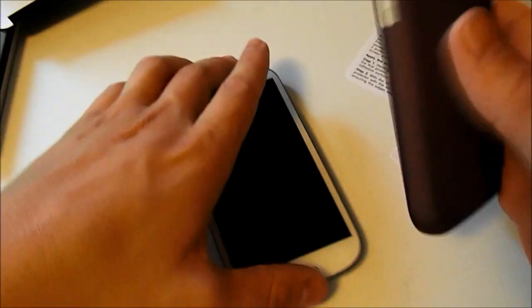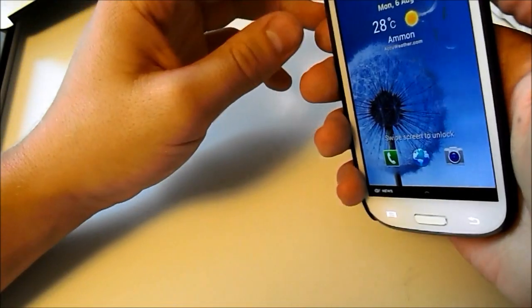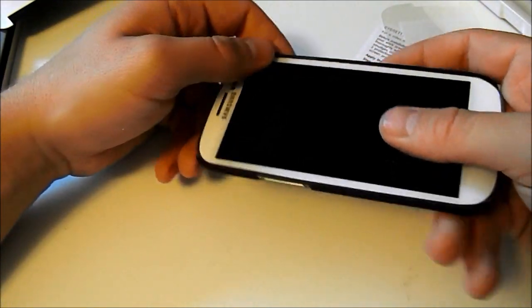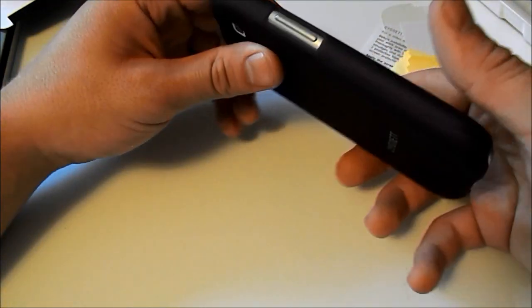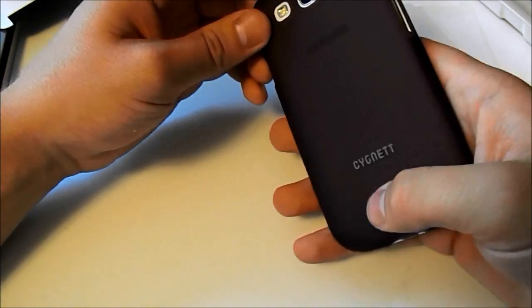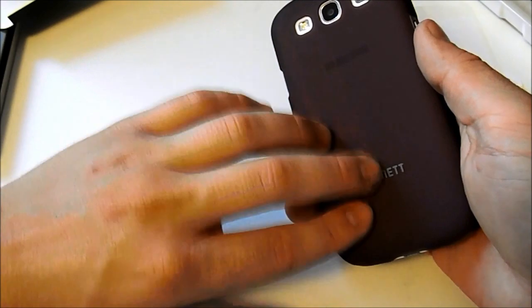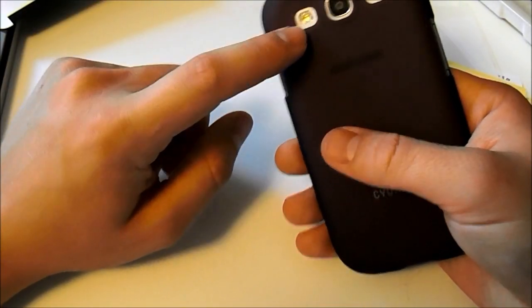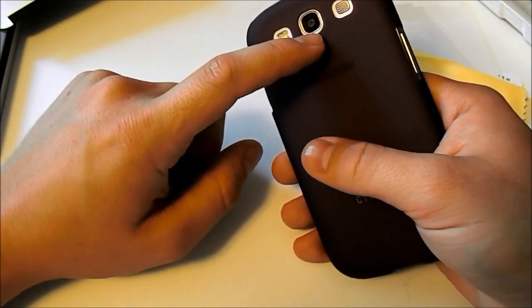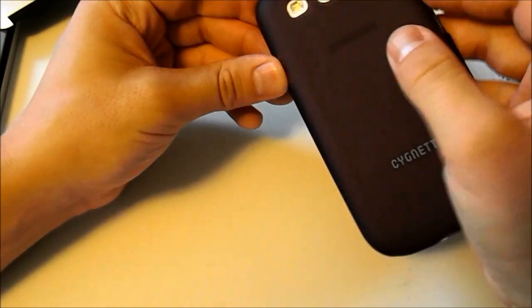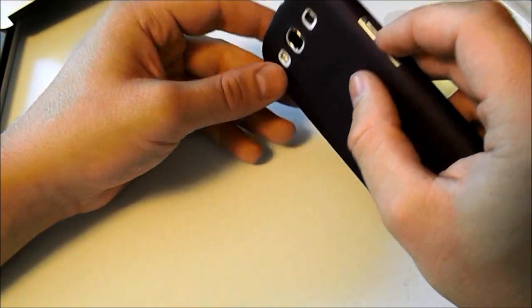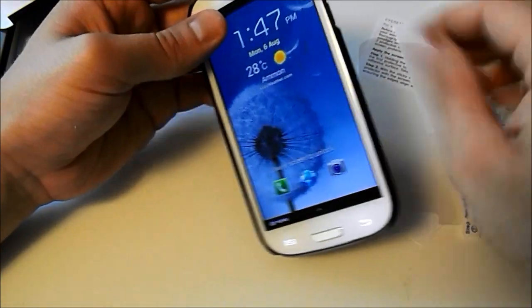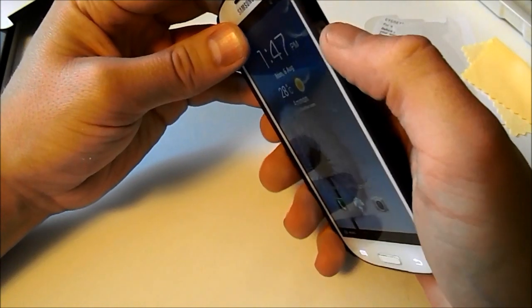Go ahead and pop this on our Samsung Galaxy S3. Fits awesome. It feels really nice. This is actually one of the best feeling cases that I've ever had on the Samsung Galaxy S3. I love the matte feel. We have our nice cutouts for LED, our camera, and our speaker. Our power buttons and our volume rocker are extremely easily accessible. It just feels great.